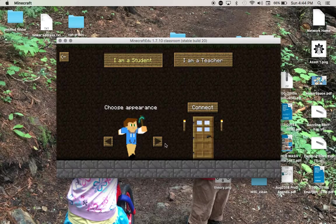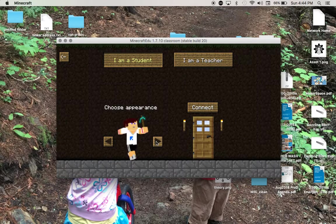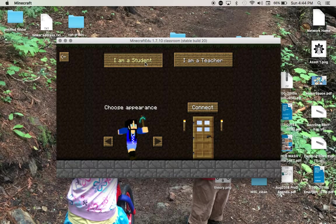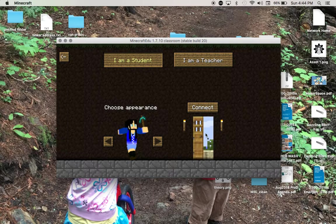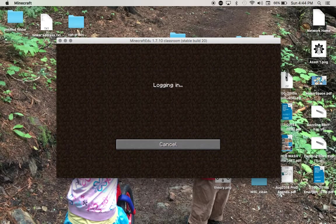Then click on Join Server, choose your appearance, click on I am a student, and then click Connect. That's all there is to it. Have fun!